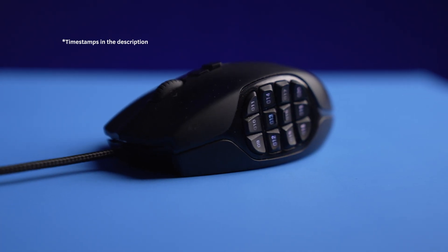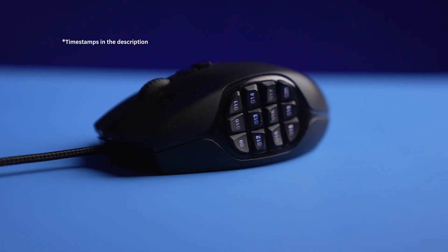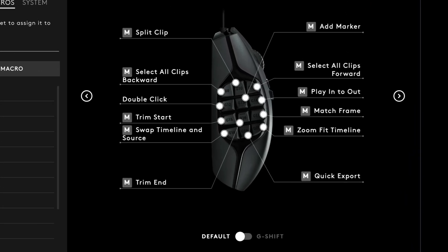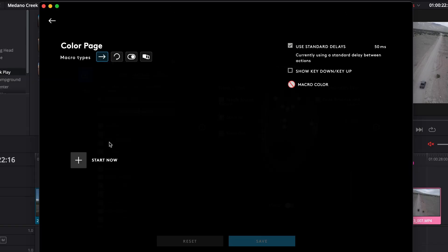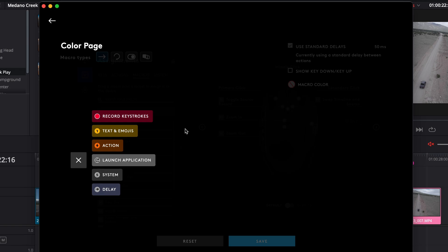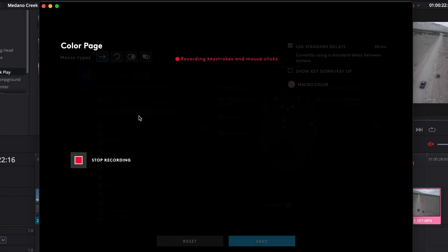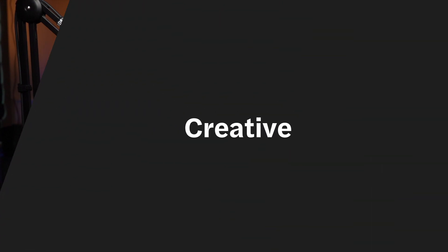We're going to go over the Logitech G-Hub driver software that the G600 uses and how to program macros. Don't worry, it's simple. Heck, I don't even know how to program code. And most importantly, why I map the buttons the way that I do and why even use an MMO gaming mouse to edit video in the first place.